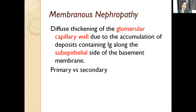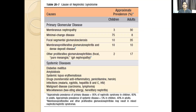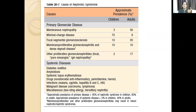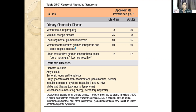All these topics — membranous nephropathy, minimal change, FSGS, and MPGN — are the four primary disorders I am going to talk about right now. Each will be discussed under the headings of definition, age of presentation, pathogenesis, clinical morphology, clinical features, and prognosis.